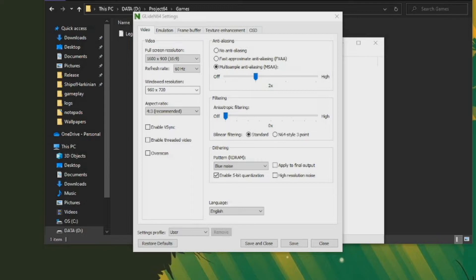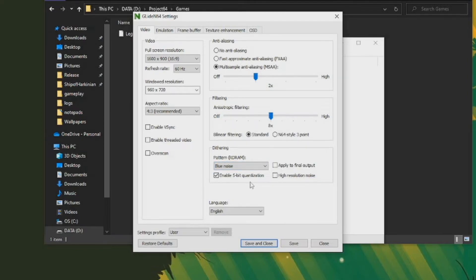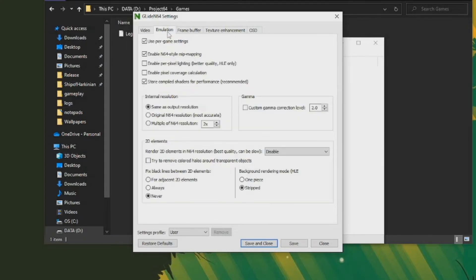Below that, you'll see an option for anisotropic filtering, which essentially sharpens up the textures. Depending on your personal preference, you may or may not want this — it's a difference you'll barely notice. If you want a little extra sharpness in the textures, feel free to crank it up. If you want something sharper but not too sharp, put it in the middle. If you want it true to the original experience, just leave it off. Below that, there are some dithering effects — I recommend leaving it on Blue Noise, which gives it that dithering effect it would have playing on an old CRT TV of the time.